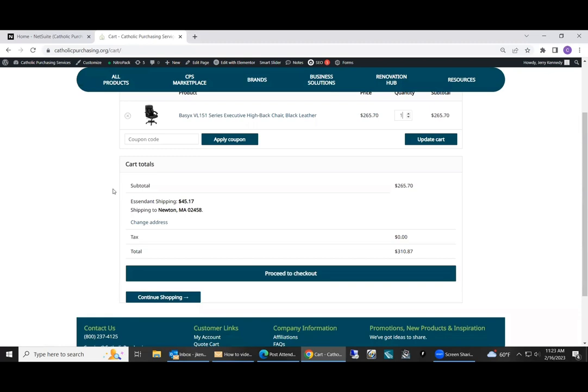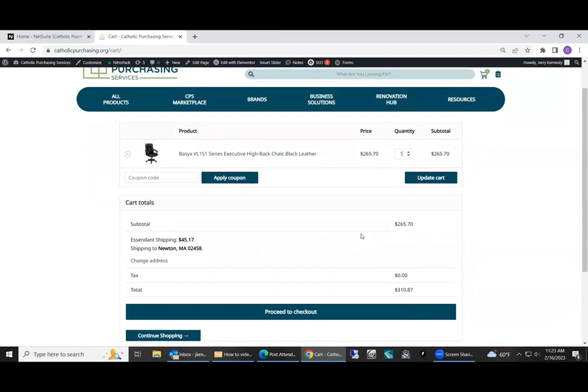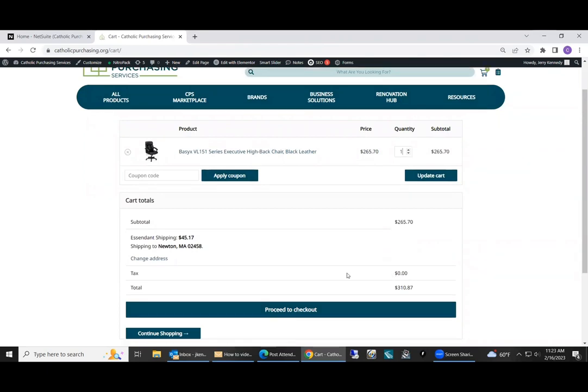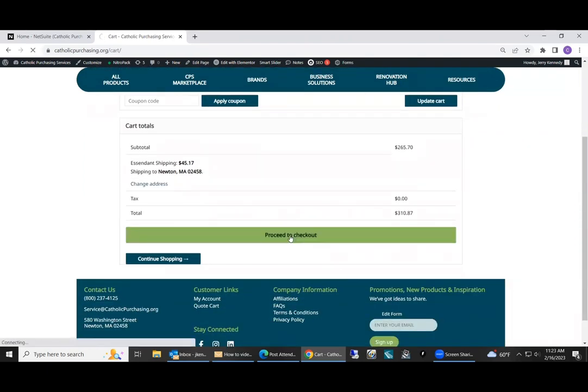Under the subtotal, it'll give you estimated shipping amount. And this shipping amount usually stays the same when the invoice is processed. So you can see total for the chair, plus the shipping. Total for the invoice is $310. If there's any tax for your state, it'll appear right here. And you can proceed to checkout.